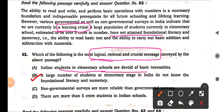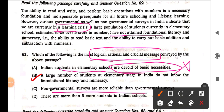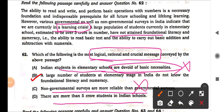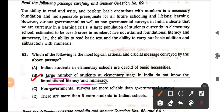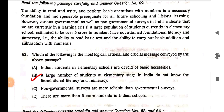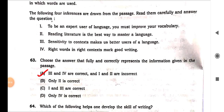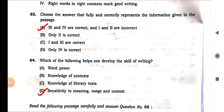Looking at the options: 'Indian students in elementary schools' — incorrect. 'More than five crore students in Indian schools' — this is a very absurd statement. The second option says: 'A large number of students at the elementary stage in India do not know foundational literacy or numeracy.' This is the crux, this is the message the passage is putting forward. This is how you should solve these questions.